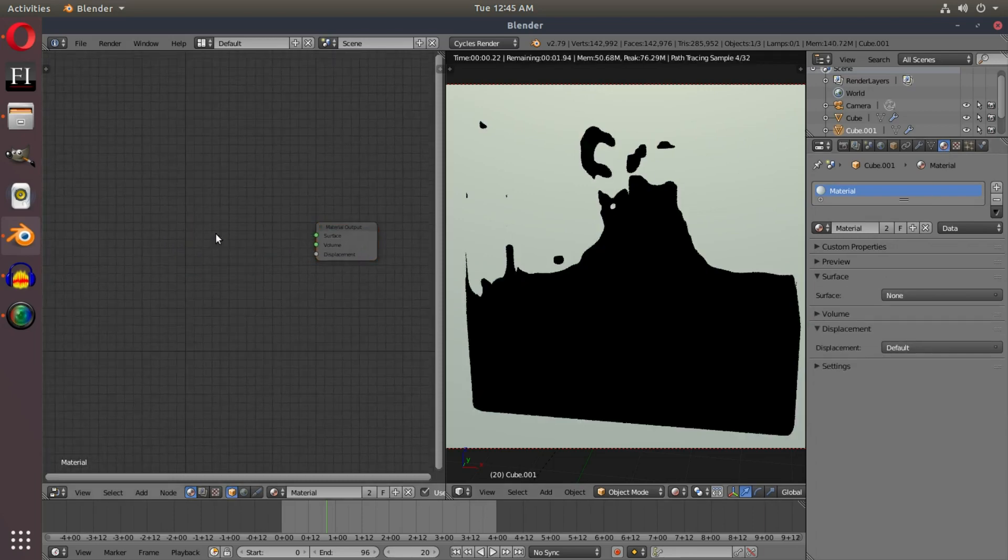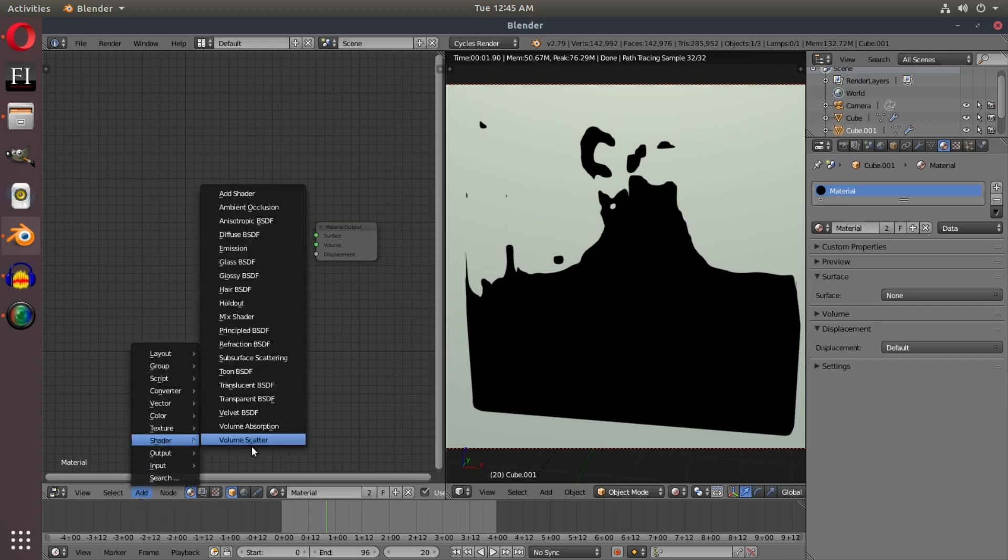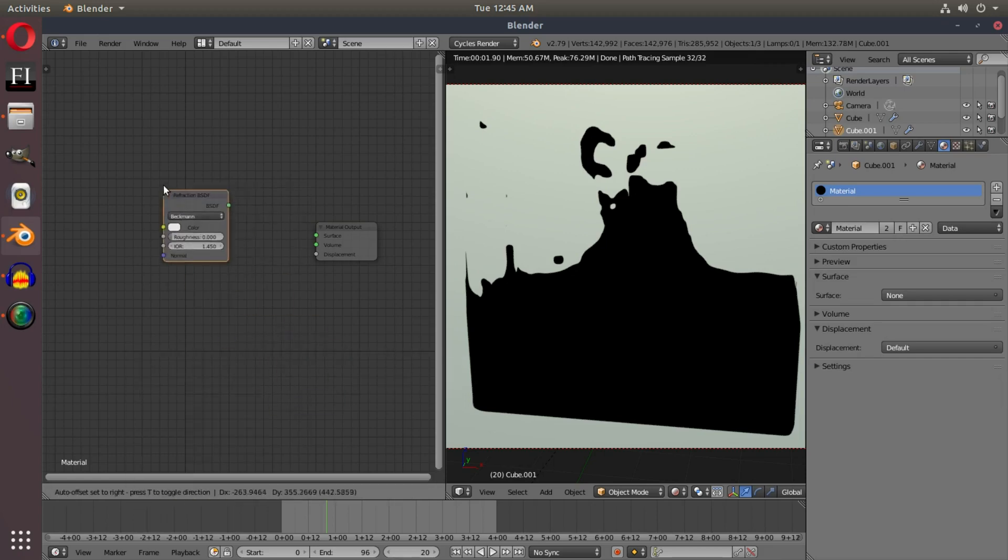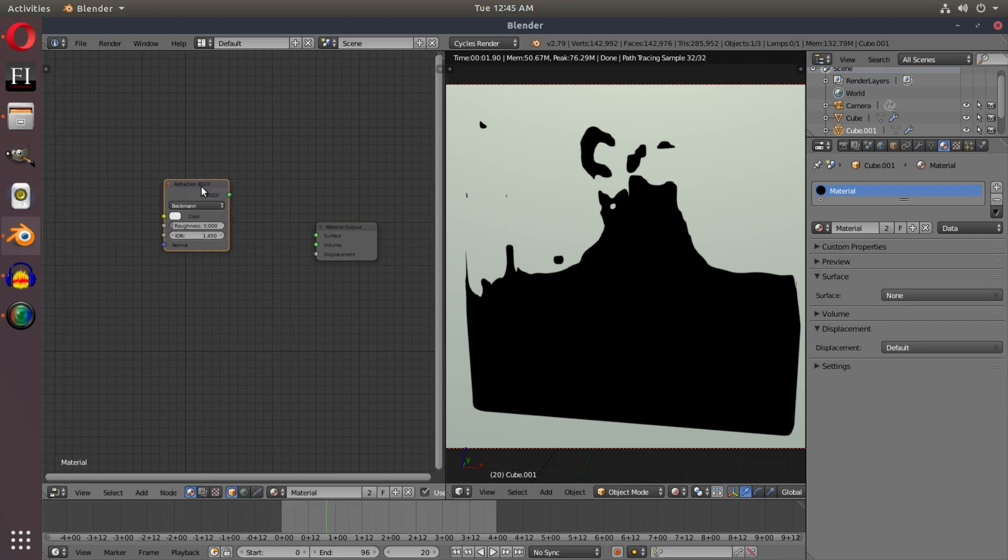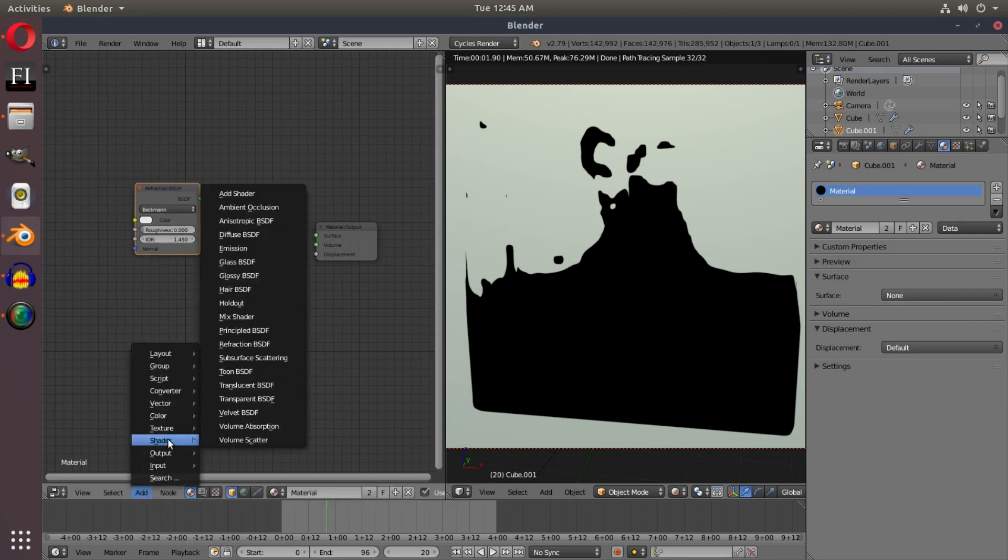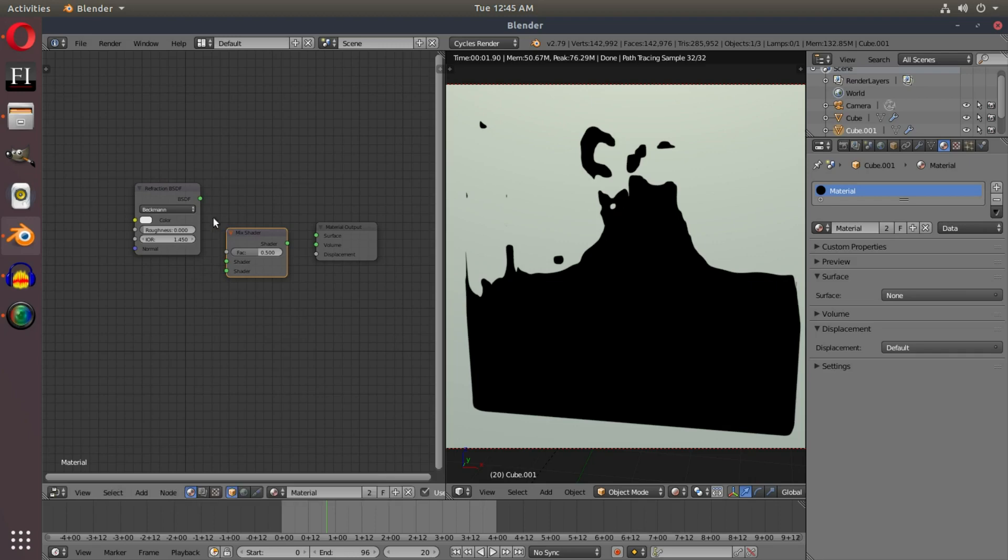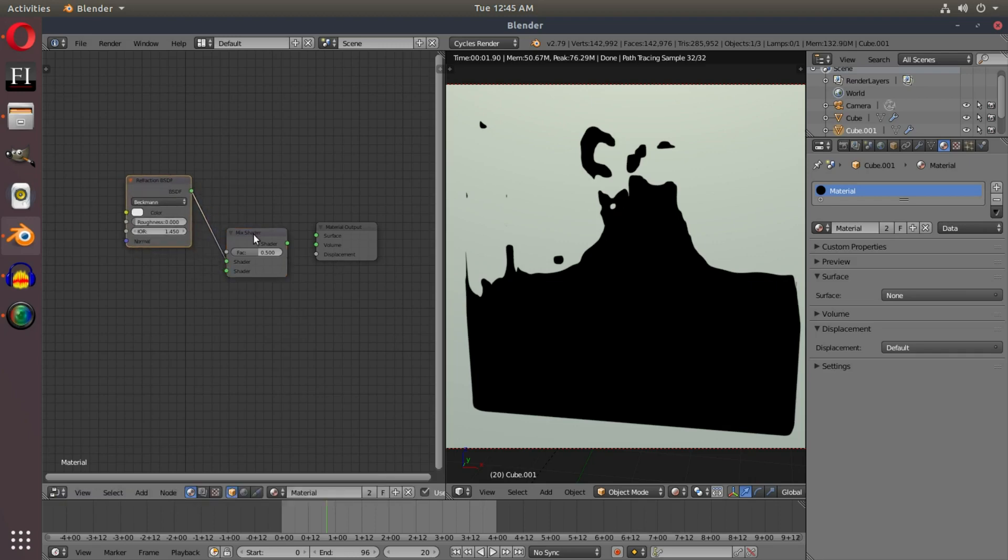I'm going to hit add shader and drag in a refraction shader and plop that down right there. We're going to hit add shader, mix shader, so we're going to mix a refraction shader into the top and hook that up into the surface.